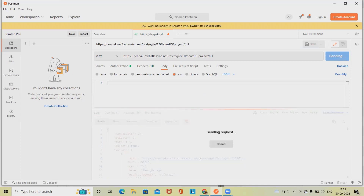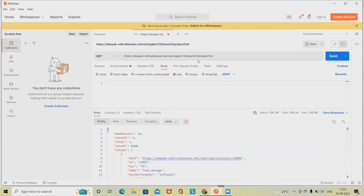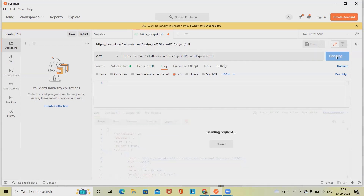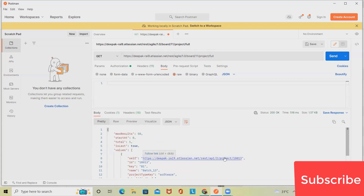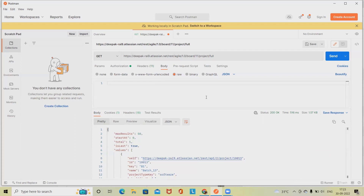We also have one more method: after the board ID and 'project' we just write 'full'. This means that if we have multiple associated projects we'll get everything — all projects that are statistically associated with the board for the given board ID. If the board filter contains a reference to the project, all full details about the project are returned through the REST API.